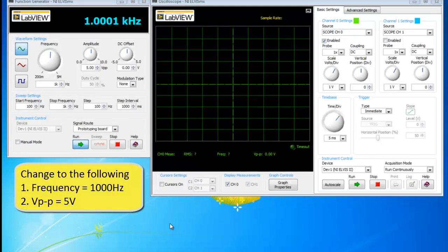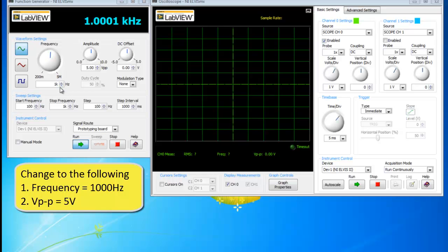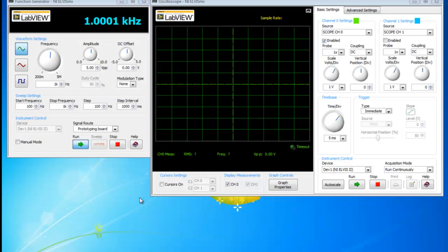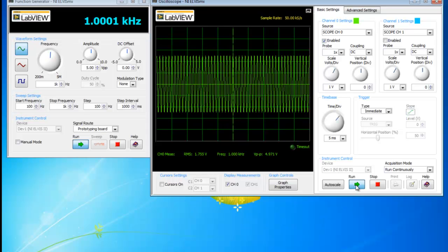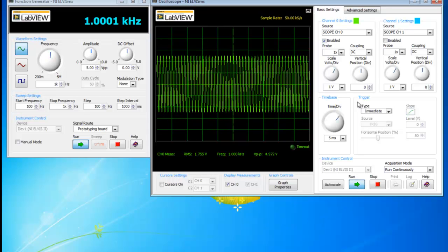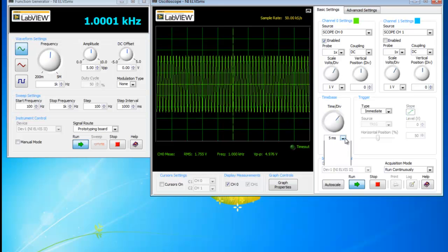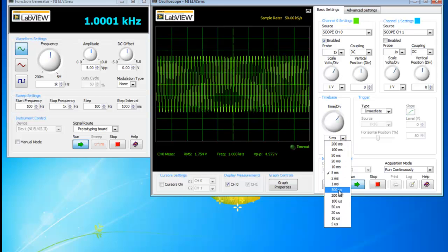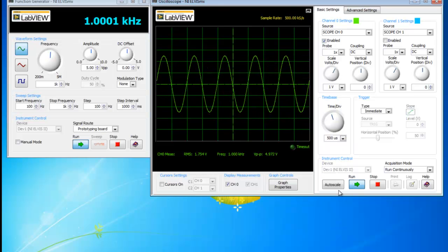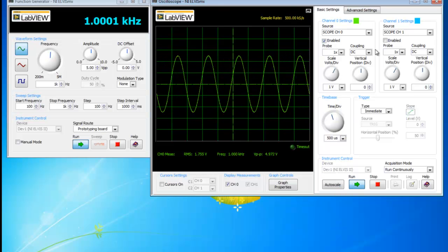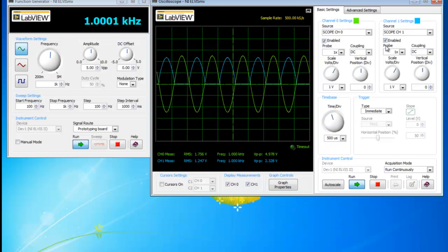So let's change our frequency to 1 kilohertz and the amplitude to 5 volt peak to peak. So what you would like to do is to connect your channel 1 to VU output 1 before we click on the run button. To have a clearer picture of the waveform, change the time division scale.